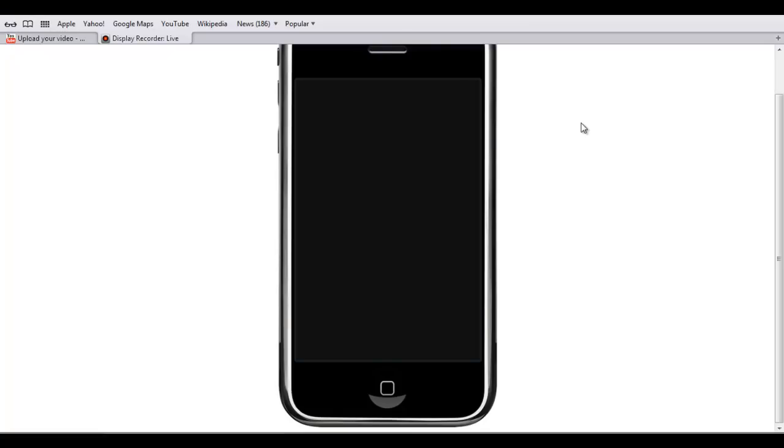Well hello YouTube, this is Apple All Pro and today I will be showing you how to record your screen and broadcast it live on your PC — and record it normally, I meant.